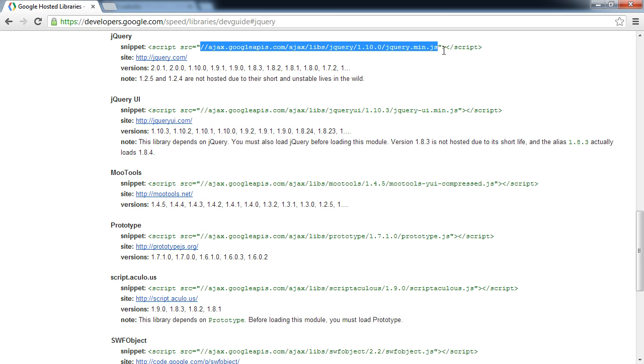It's also a lot faster. It's entirely likely that the server this is coming from would be faster than yours, so your users will experience a better download time on this file.